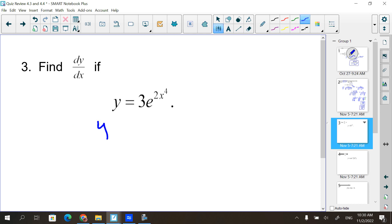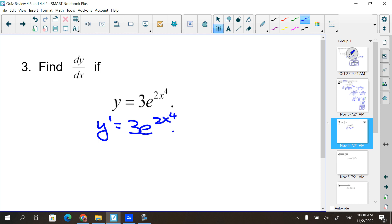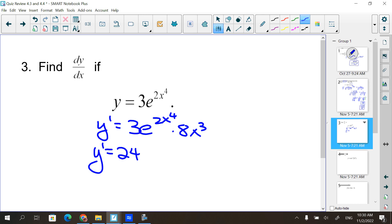The 3 is just coming down as the exponent. What's the derivative of e to the 2x to the 4th? It's e to the 2x to the 4th. But don't forget the chain rule - the derivative of 2x to the 4th is 8x to the 3rd. So clean it up: 8 times 3 is 24, giving us 24x cubed times e to the 2x to the 4th.